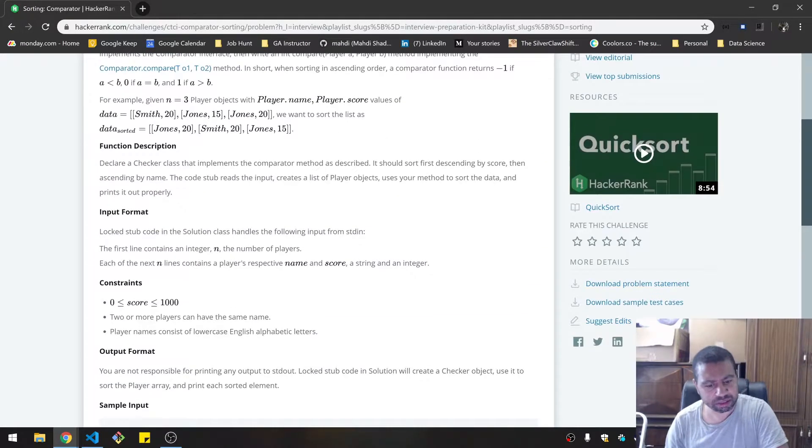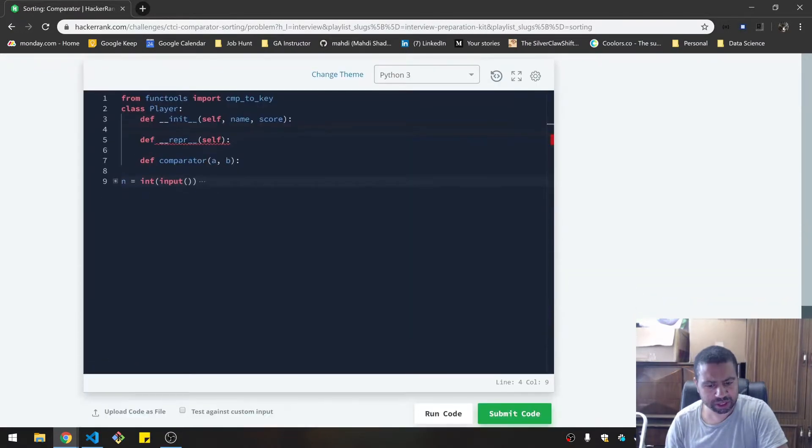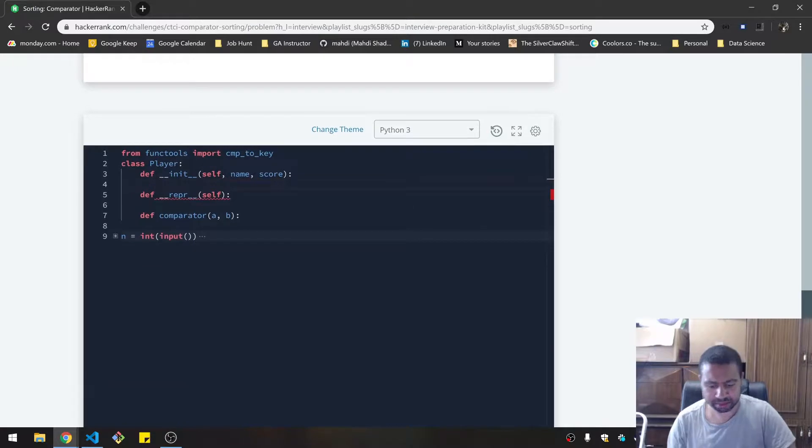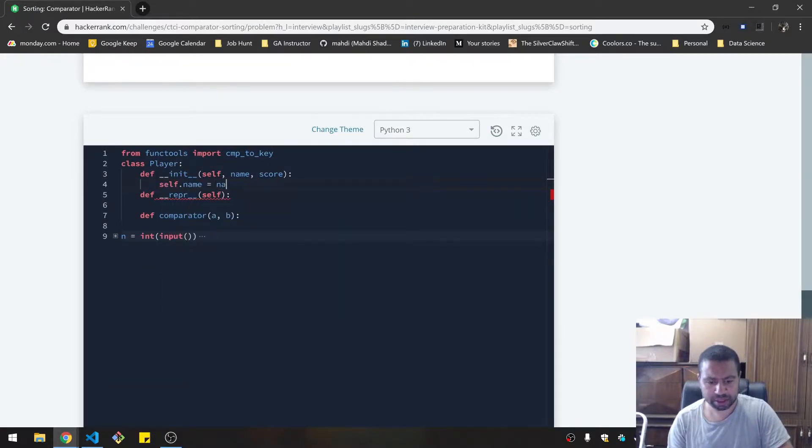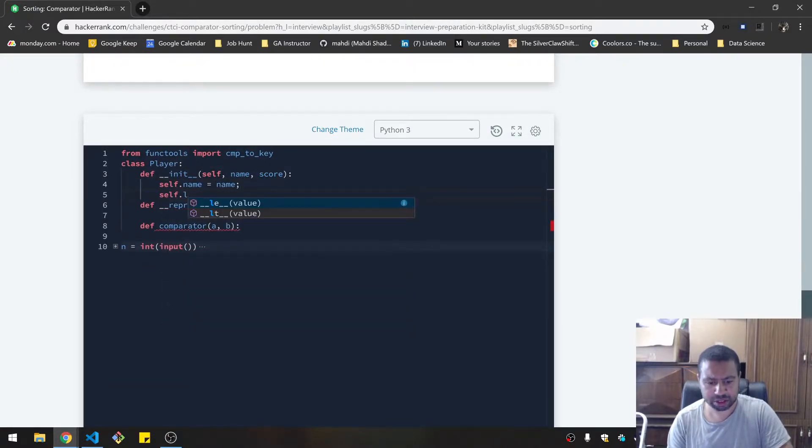Wait, I have to define a player class. I thought they, okay, name and score. So self.name equals name, self.score equals score.